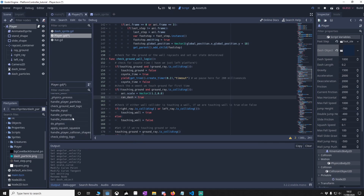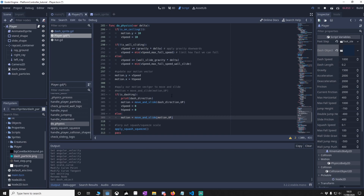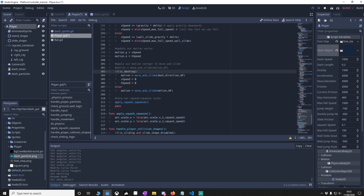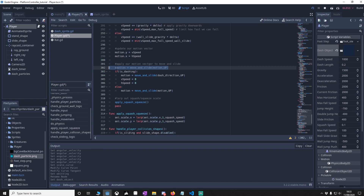Finally, go to do_physics and find the move_and_slide call. We add a new condition for dash_direction. If we are dashing, motion is based on dash_direction with up facing upward, and when the dash finishes we don't fall rapidly — we just act as if the dash was let go. Else if we're not dashing, do the normal movement code.